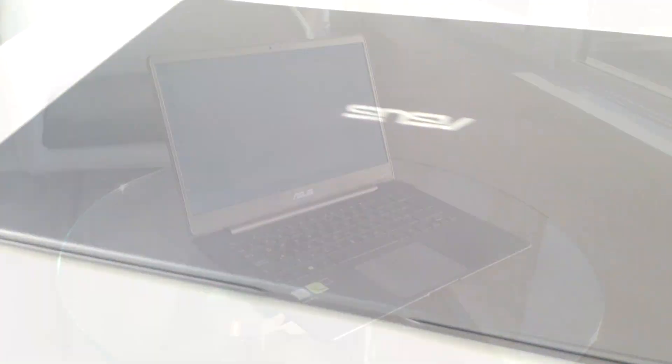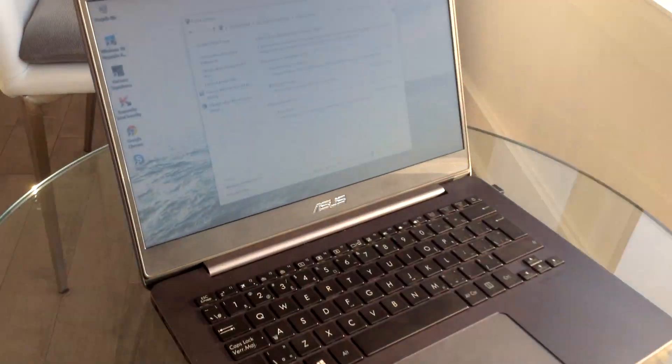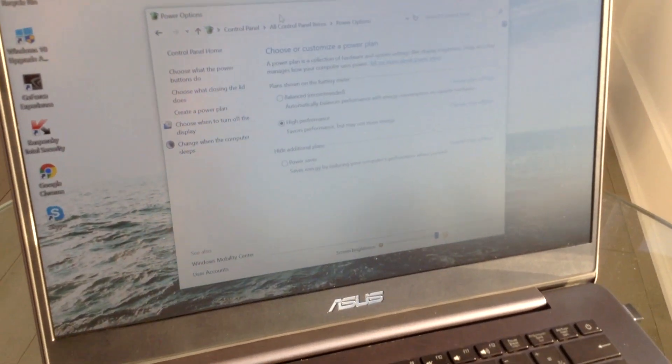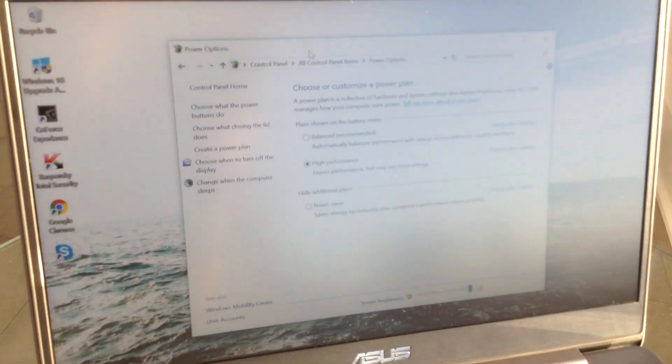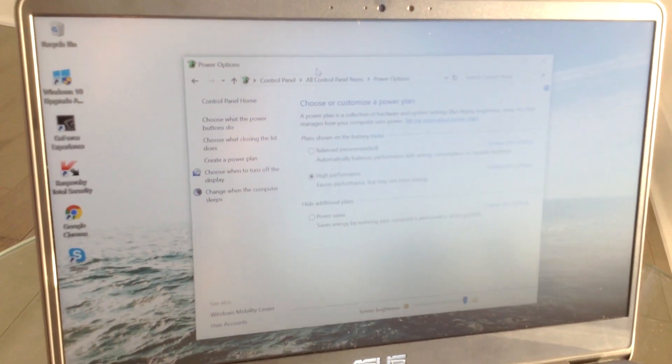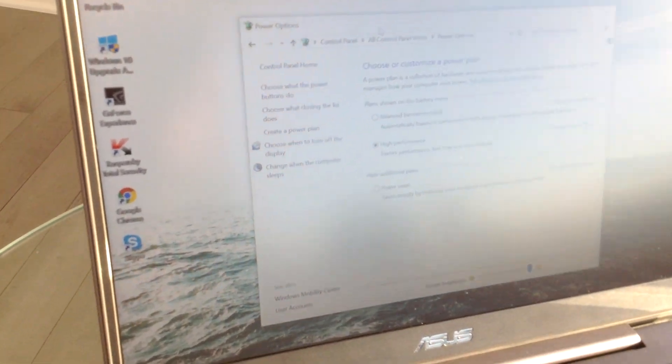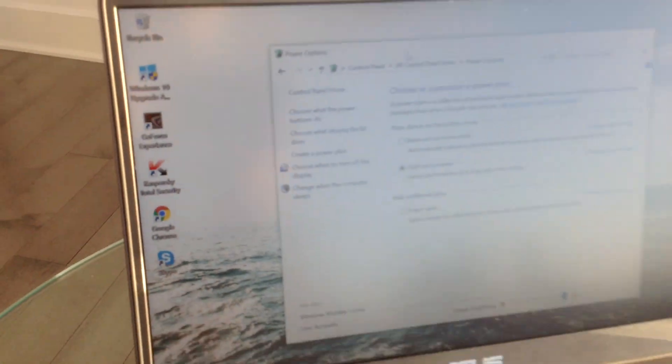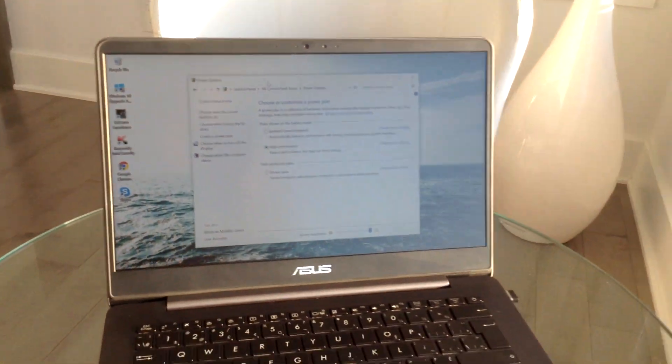But here's the twist. ASUS actually managed to put a 14-inch Full HD 1920x1080 matte display, which is quite astonishing.